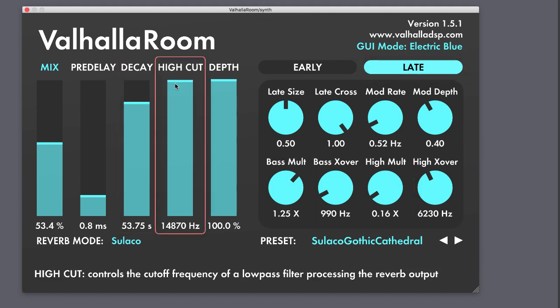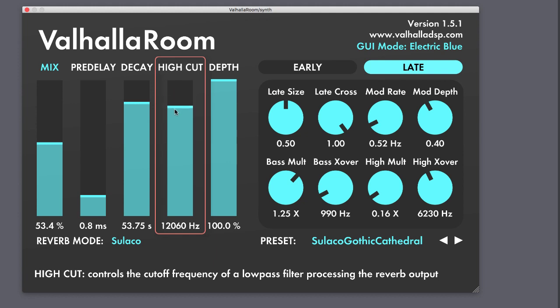The high cut simply controls the cutoff frequency of the low-pass filter. More detailed info can be found in Valhalla's documentation, but you can hear it filtering the sound as I lower the high cut.